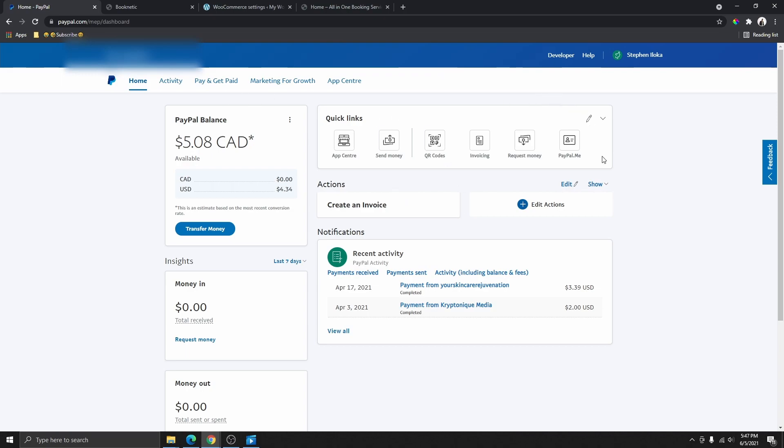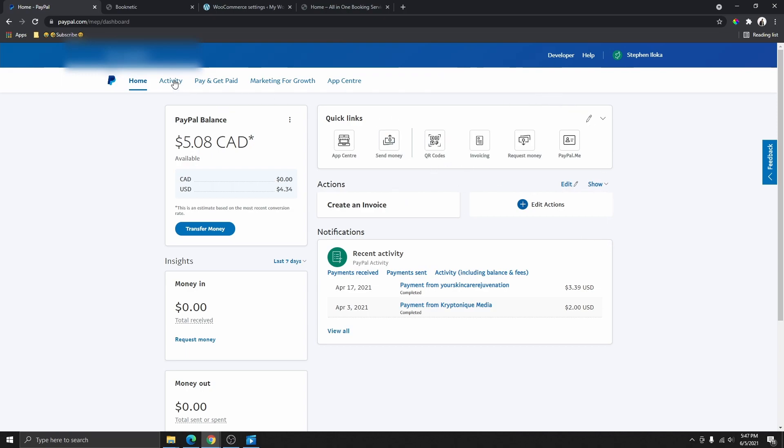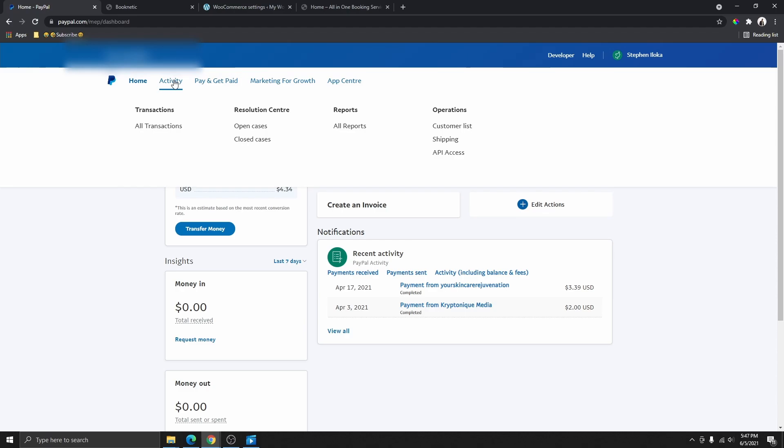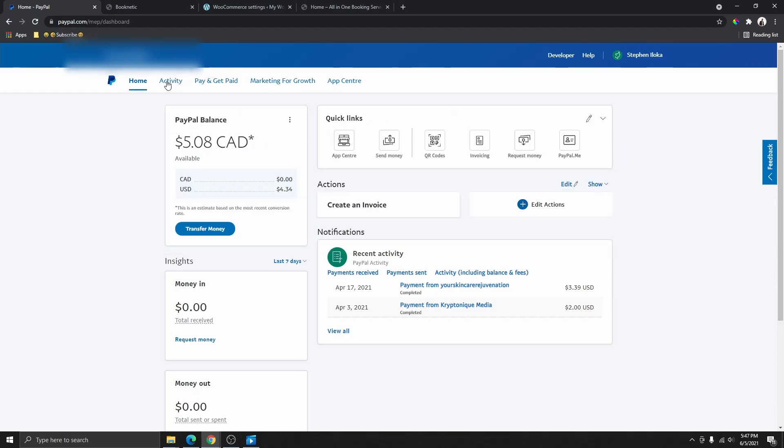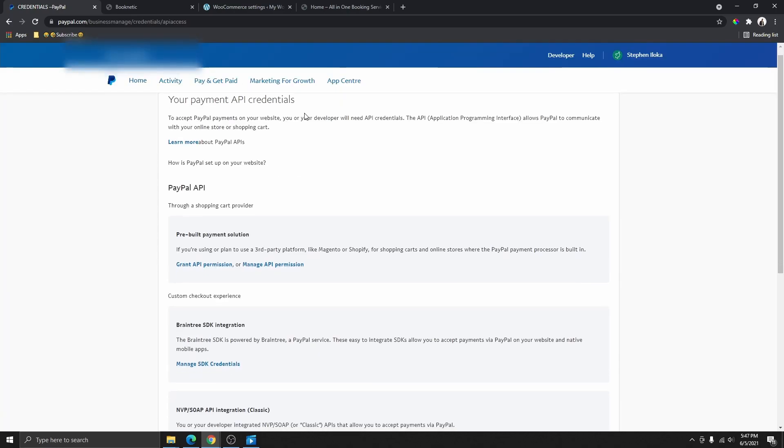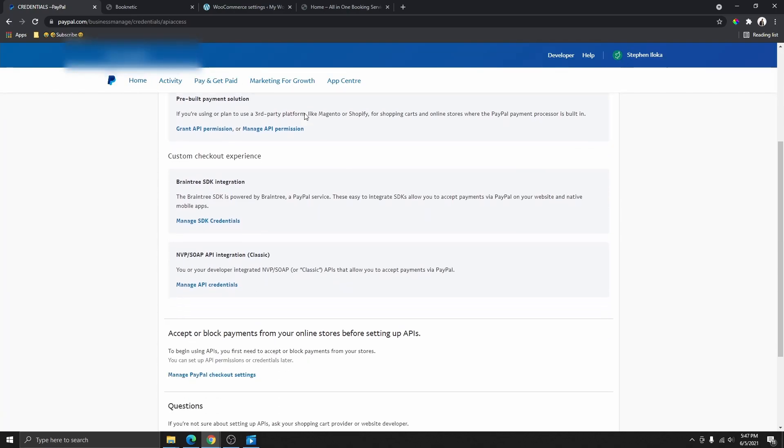So once you log in and you land on this page, the first thing you need to do is to go to Activities and click that. Then over here you're going to scroll down on the Activities and you're going to see API Access. Go ahead and click on that and that will bring you to this page right here.